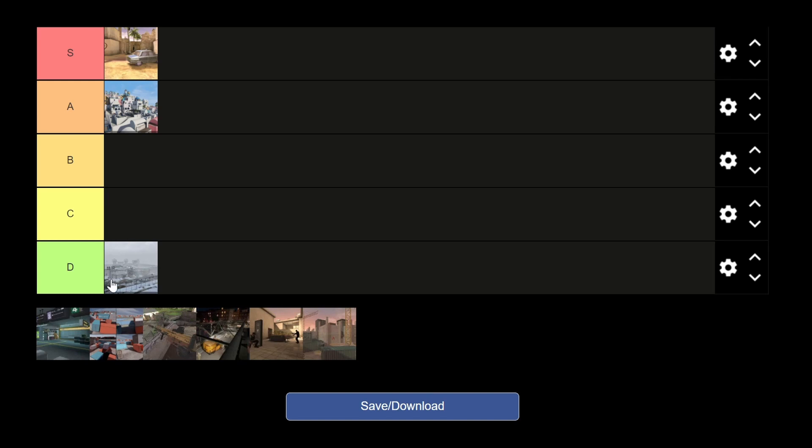Next up we have Station. Now I believe they added Station in about two updates ago when they added the World War II map. I like Station, man. It's a nice big map but it's still easy to get around on, so there's plenty of ways you can go to flank around, get onto site, and I like that about the map. You know, it's not like Santorini where it's kind of hard to defend. You can really get around on the map.